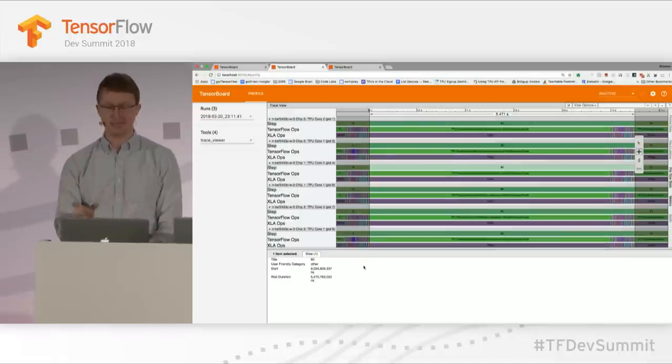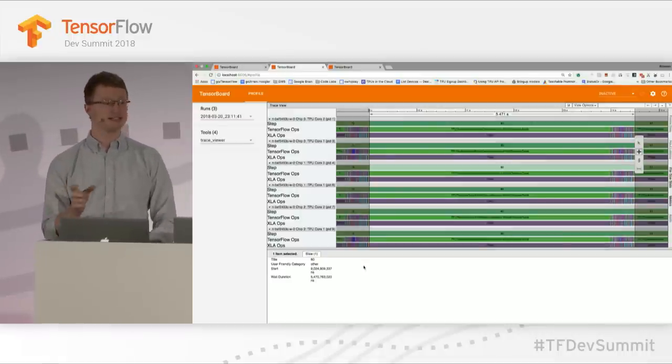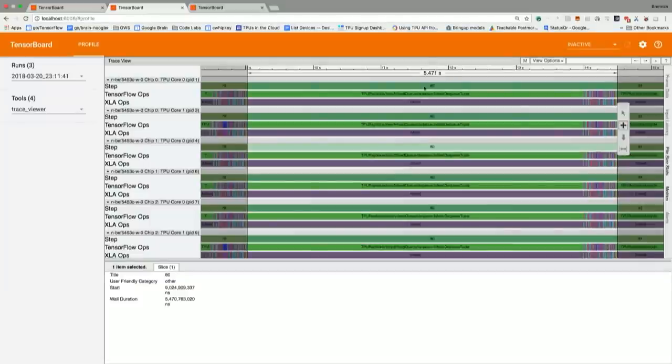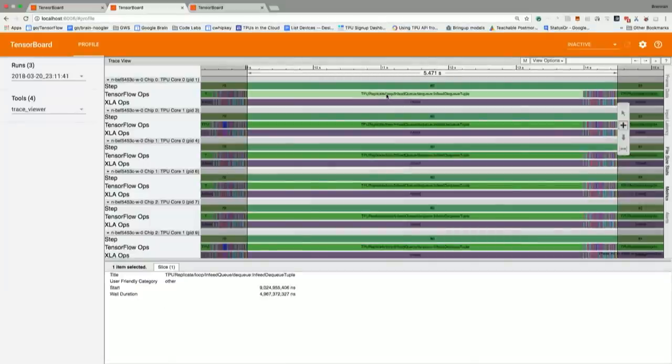You can see that our training step 80 took 5.4 seconds. And if we go to the in-feed queue, that was also 5.4 seconds. So let's dig into what's going on on the CPU, since the TPU is just sitting idle waiting for data.